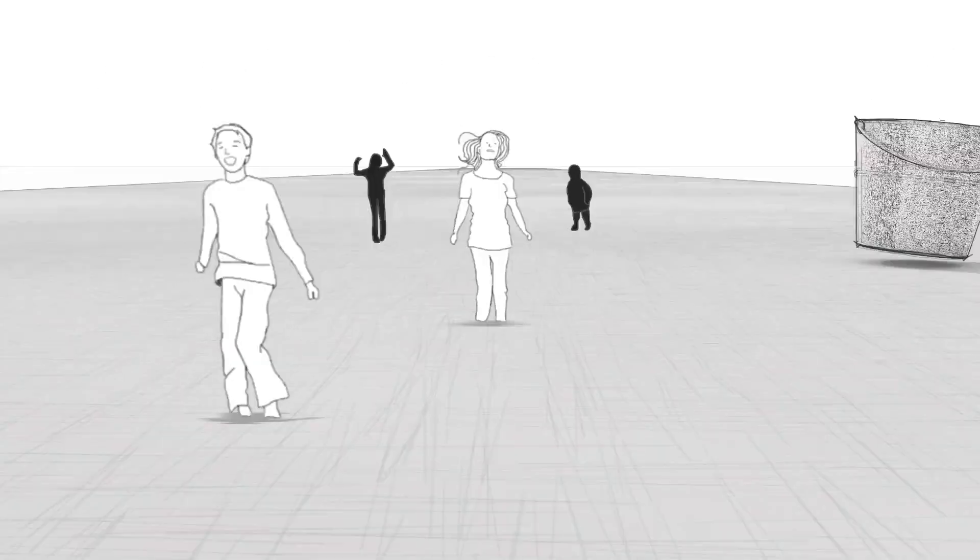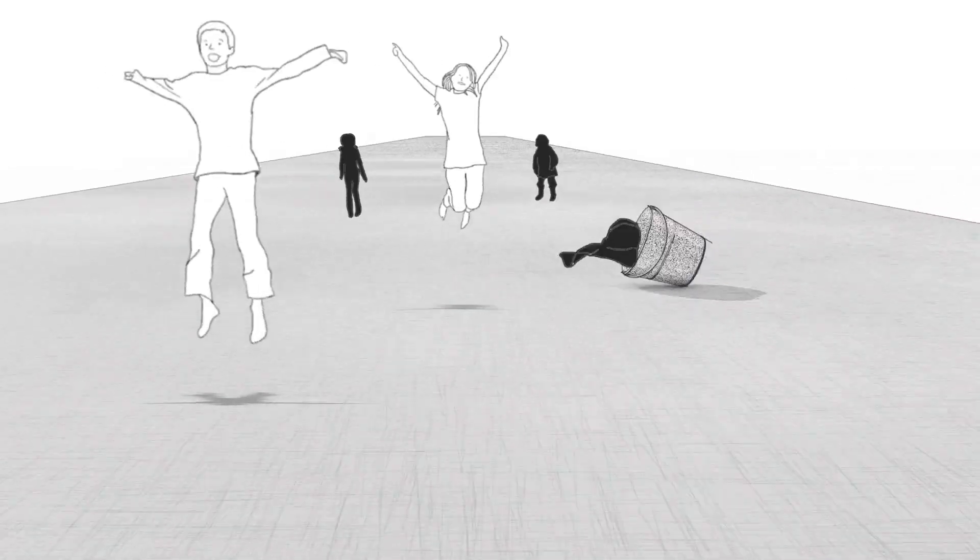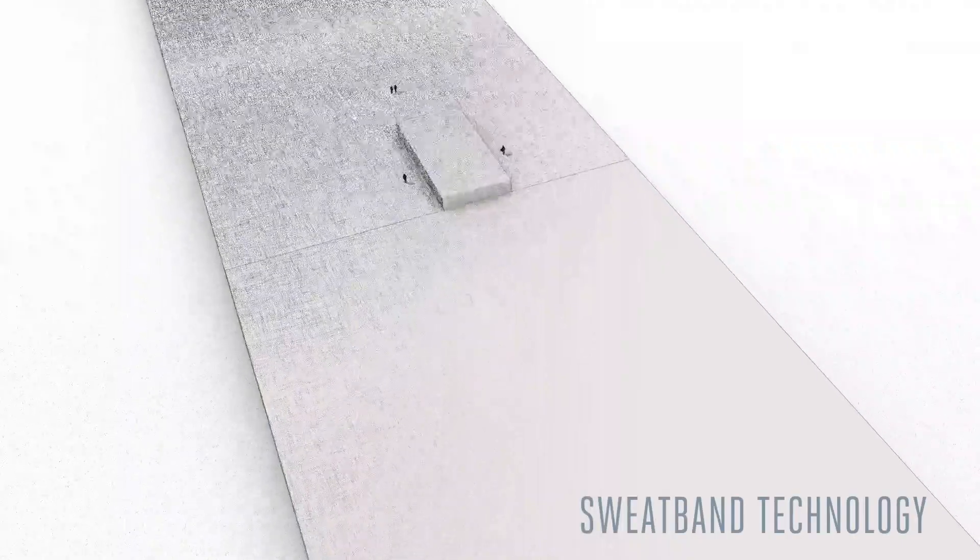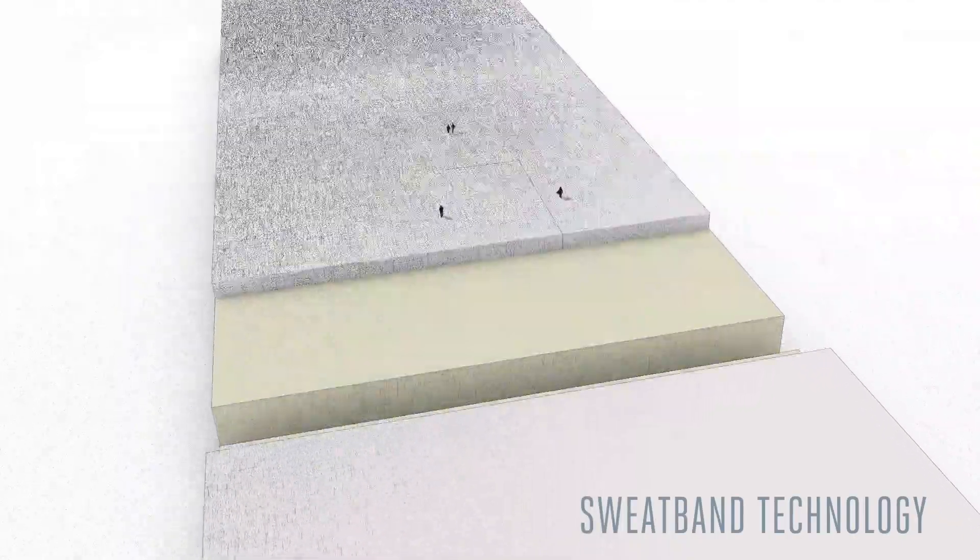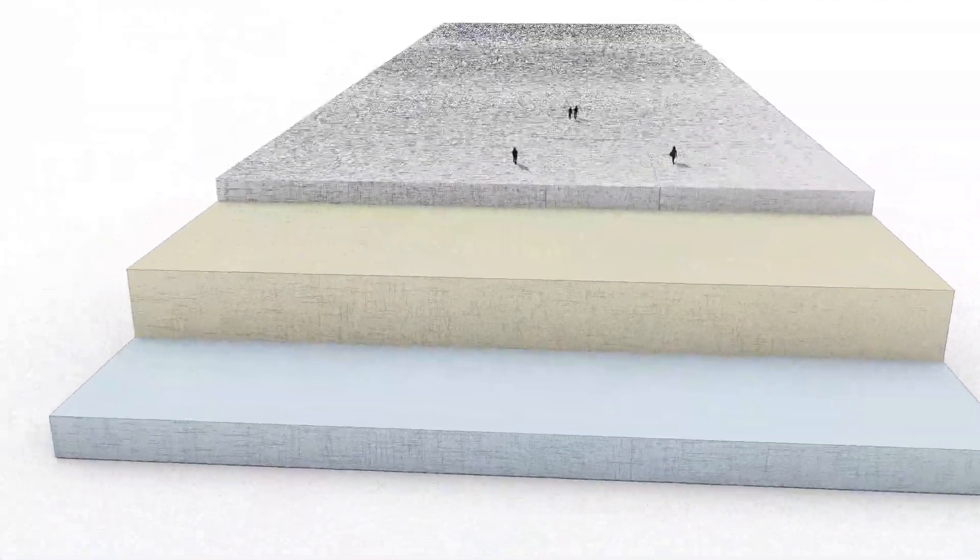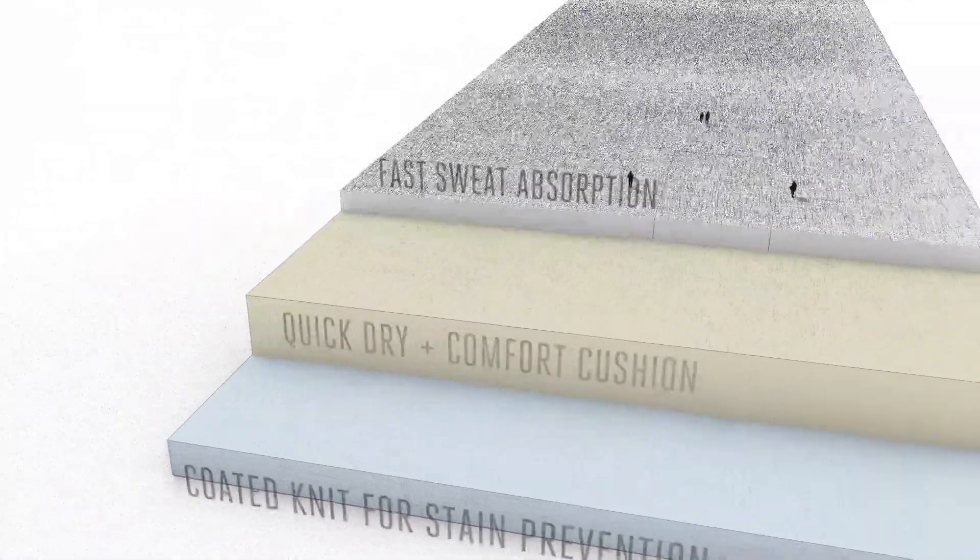The cloud cushion sweatband absorbs moisture faster and uses the highest-grade stain block technology to keep the cap's crown looking and feeling fresh.